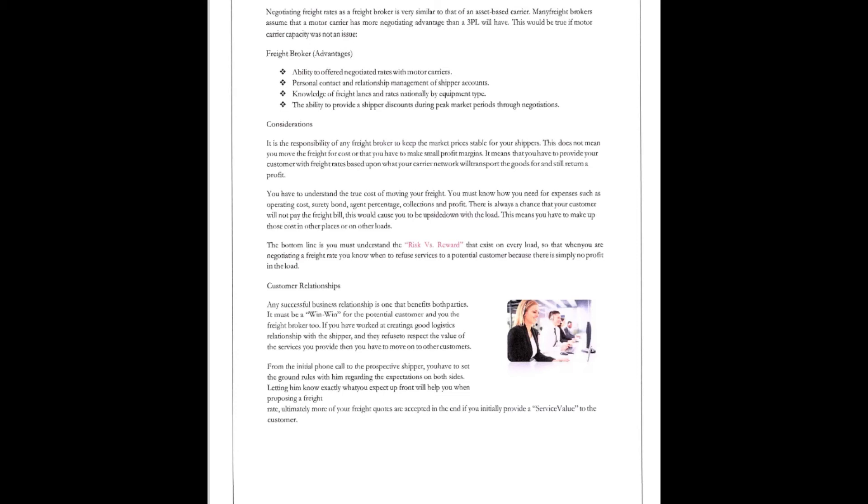All right, freight broker advantages. Ability to, you have an ability to offer negotiated rates with the motor carriers. Personal contact with the relationship of the shipper. Knowledge of freight rates and rates nationally by equipment type. The ability to provide a shipper discount during peak market periods if you need to through negotiation.